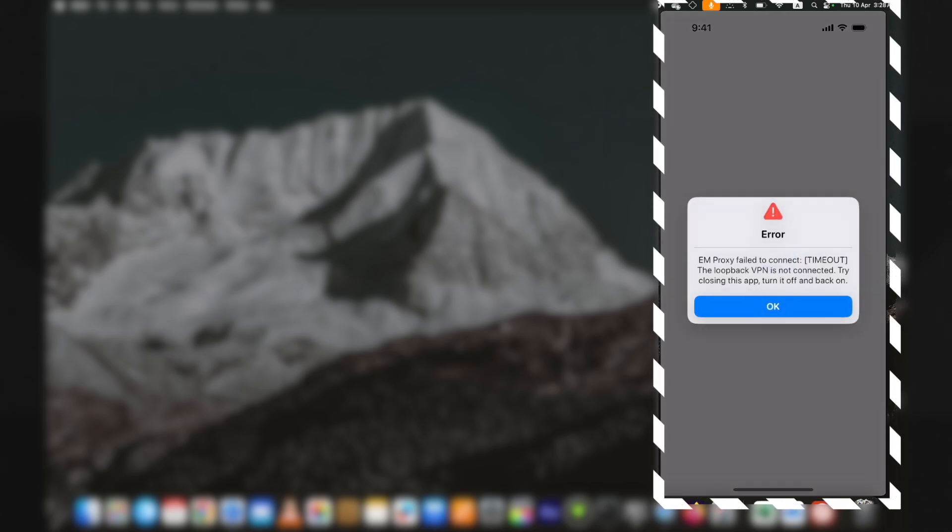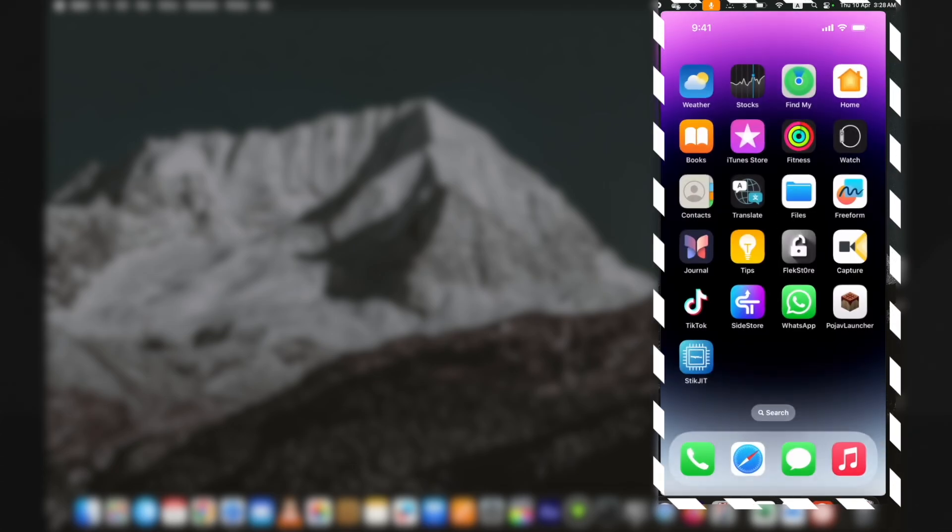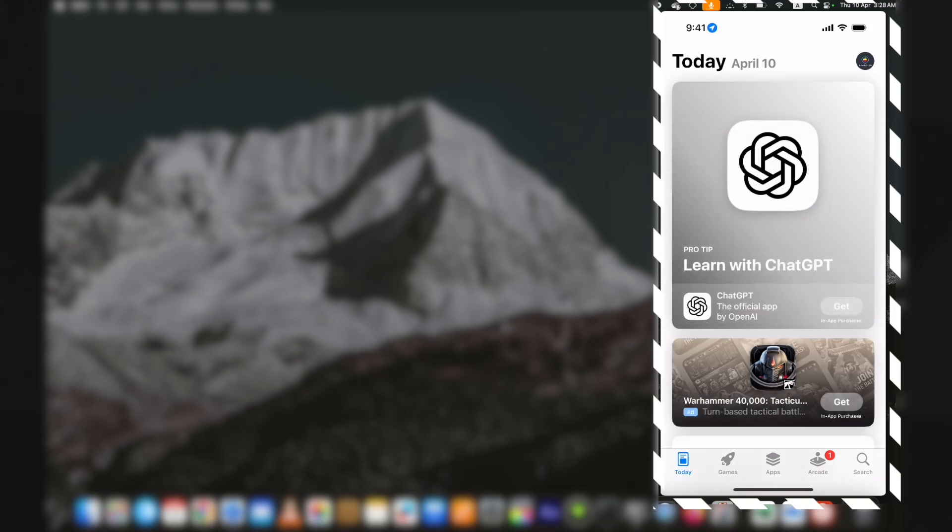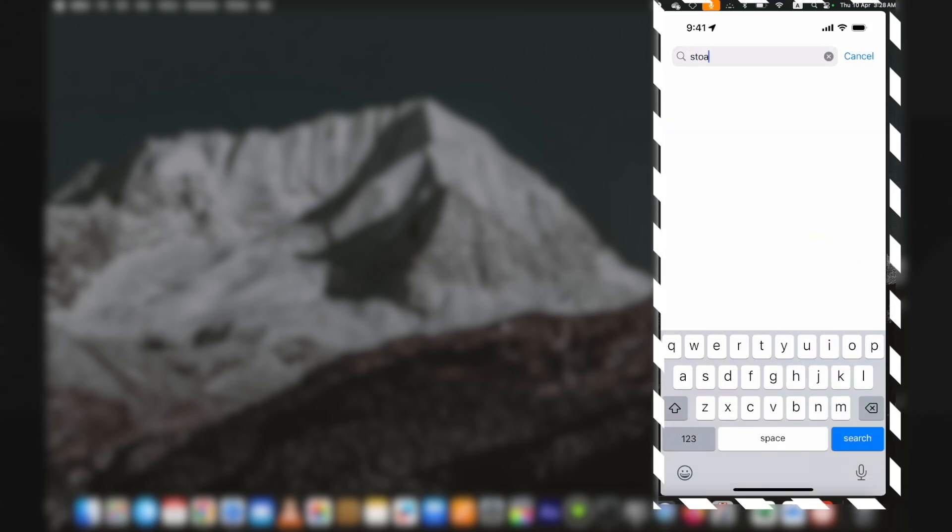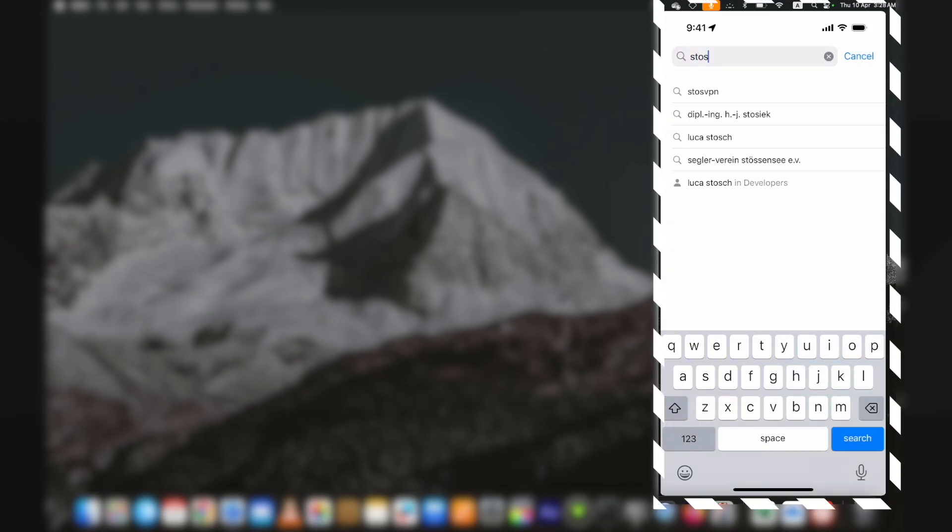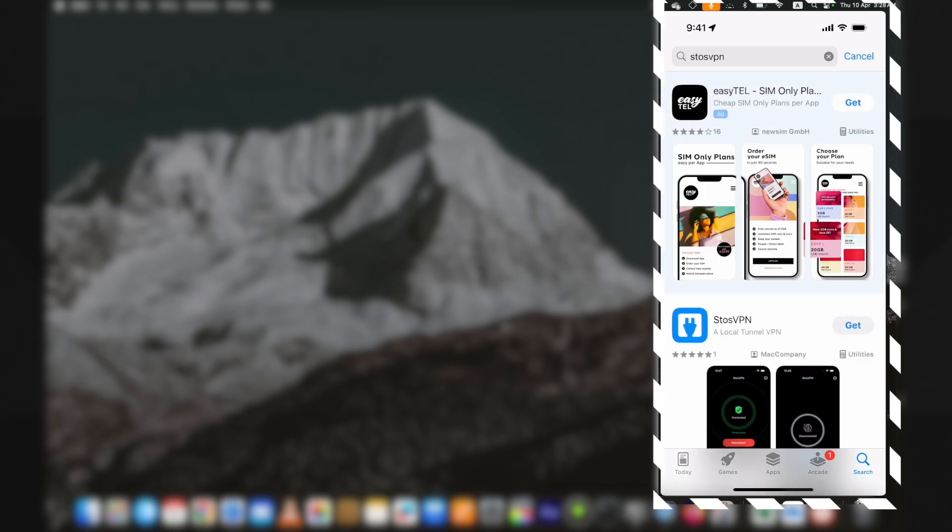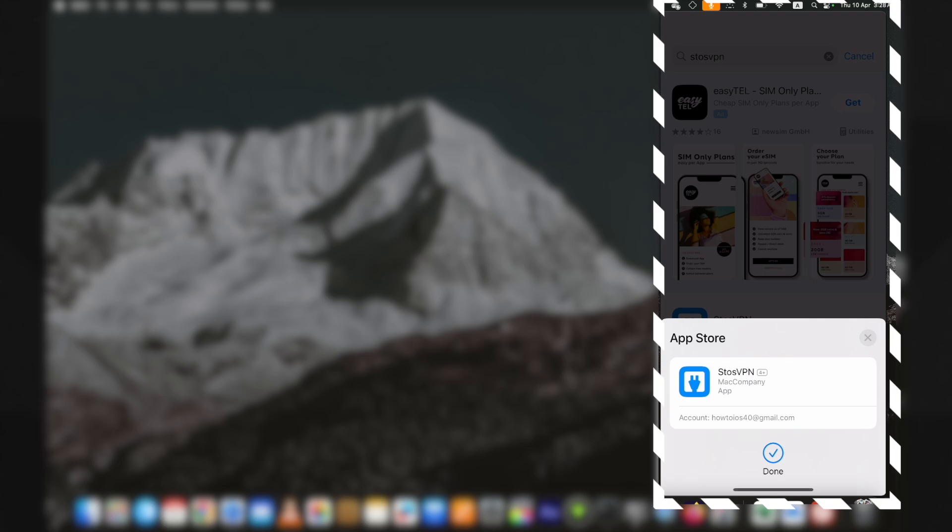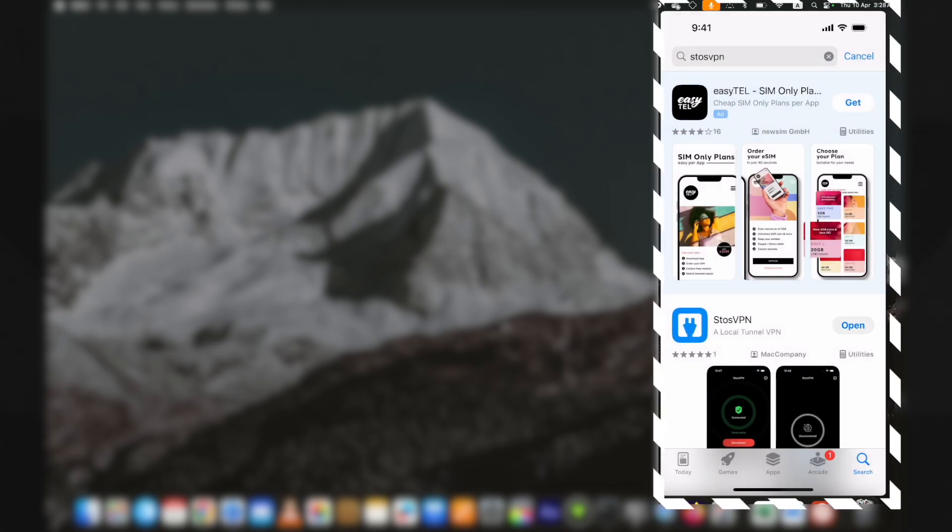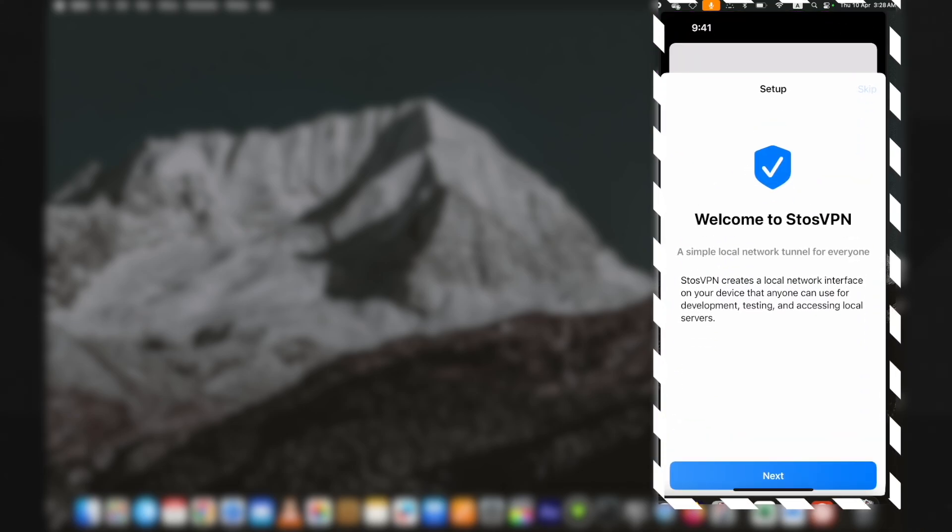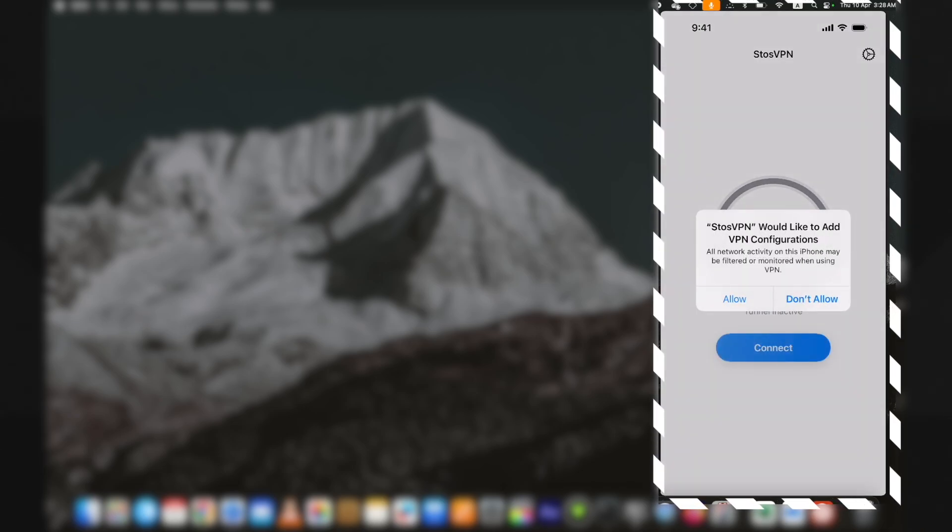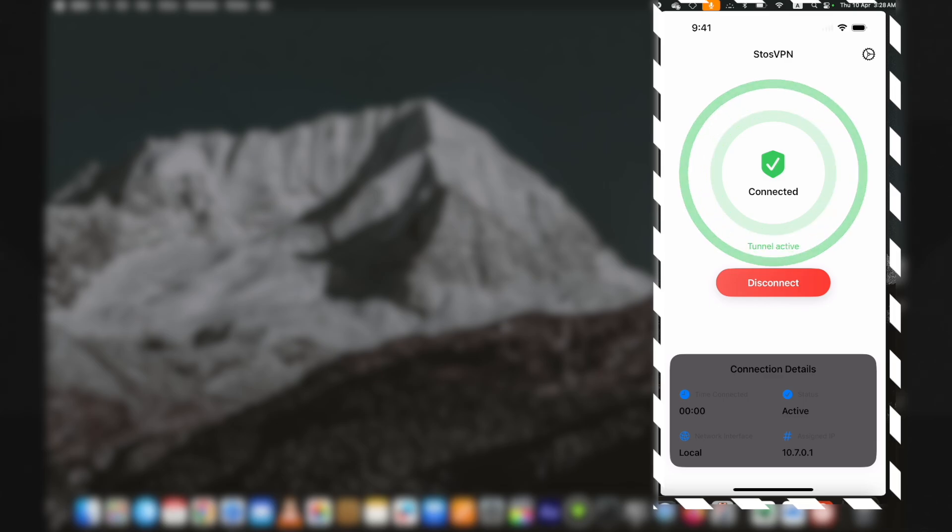Once it's installed, if you open it, you are likely to face an error. You need to install a VPN as well for it to work. Open the App Store, type Stash VPN, and install it. Guys, if you have made it this far, hit the like and subscribe button for more upcoming working videos on iOS. Once the VPN is installed, open it and connect it. Now you can use the StikJIT app.